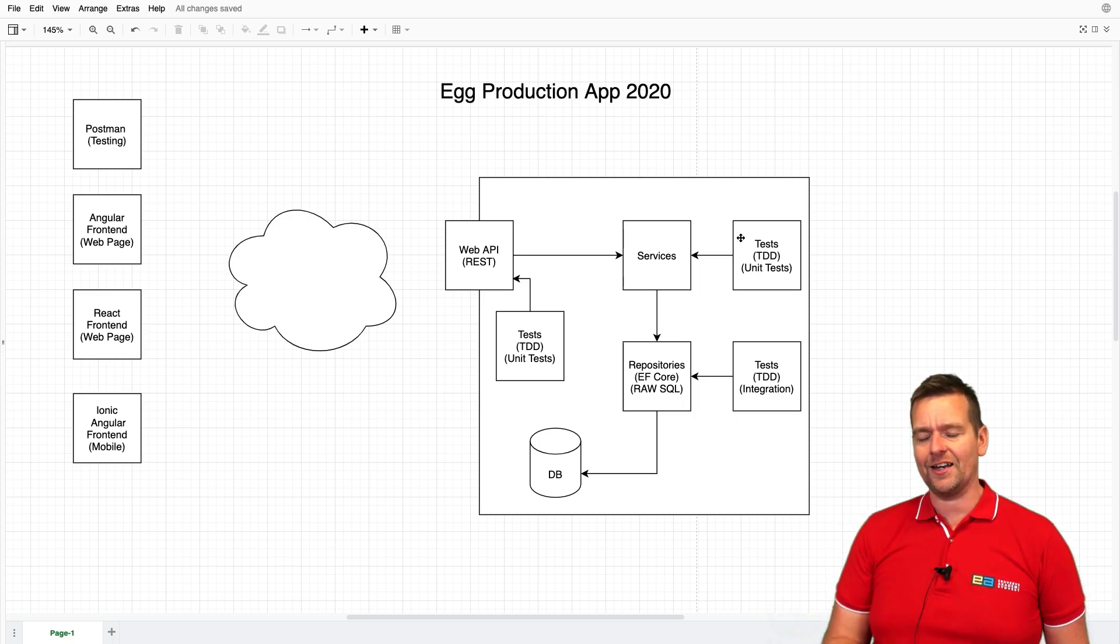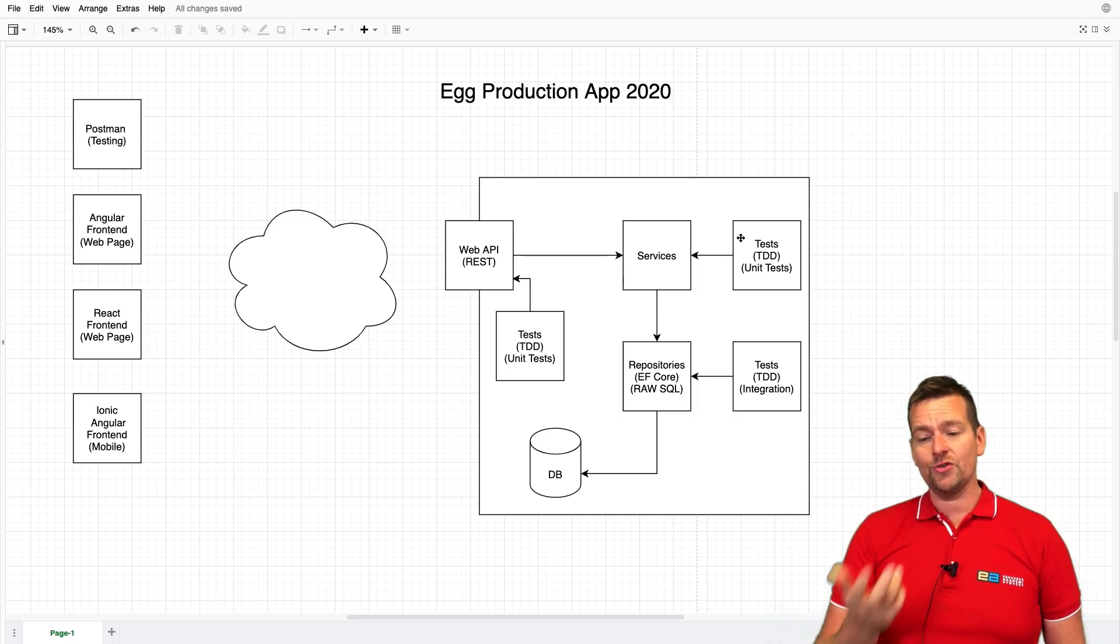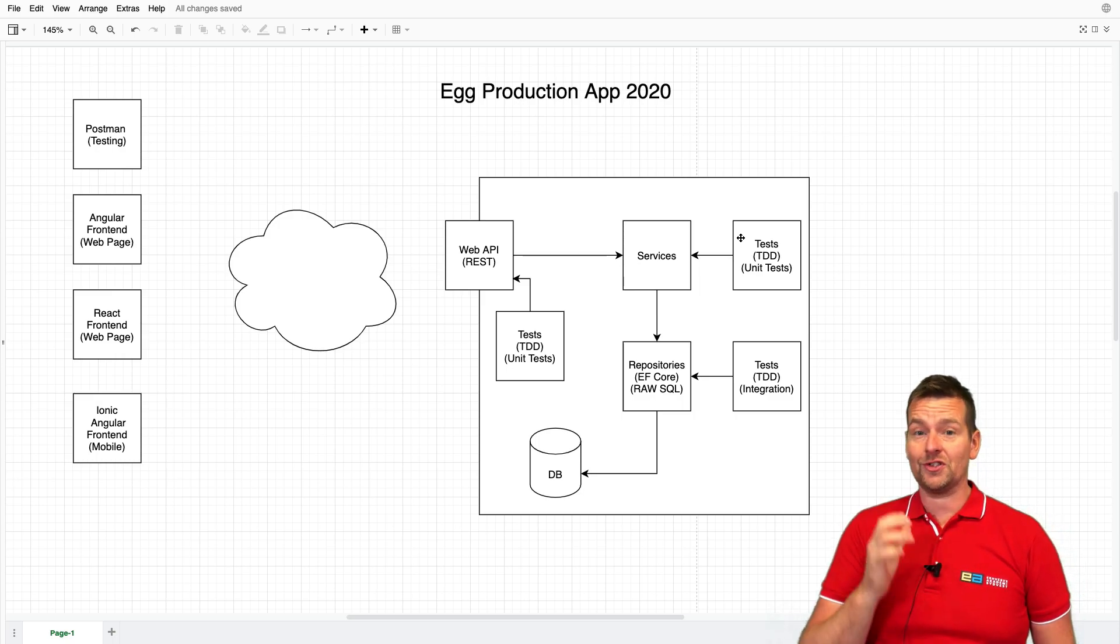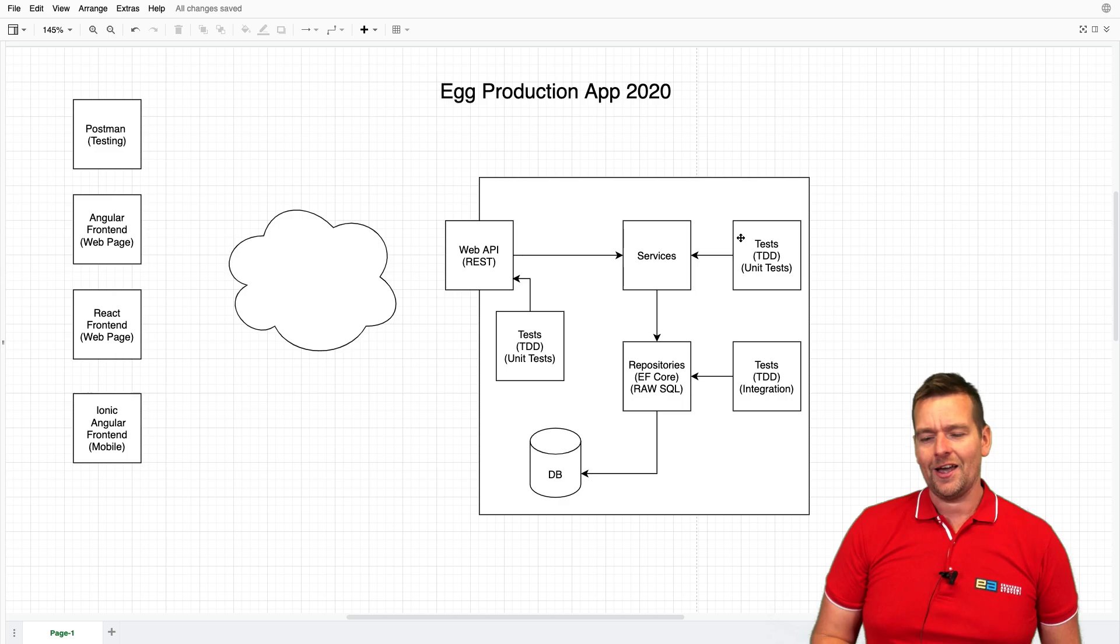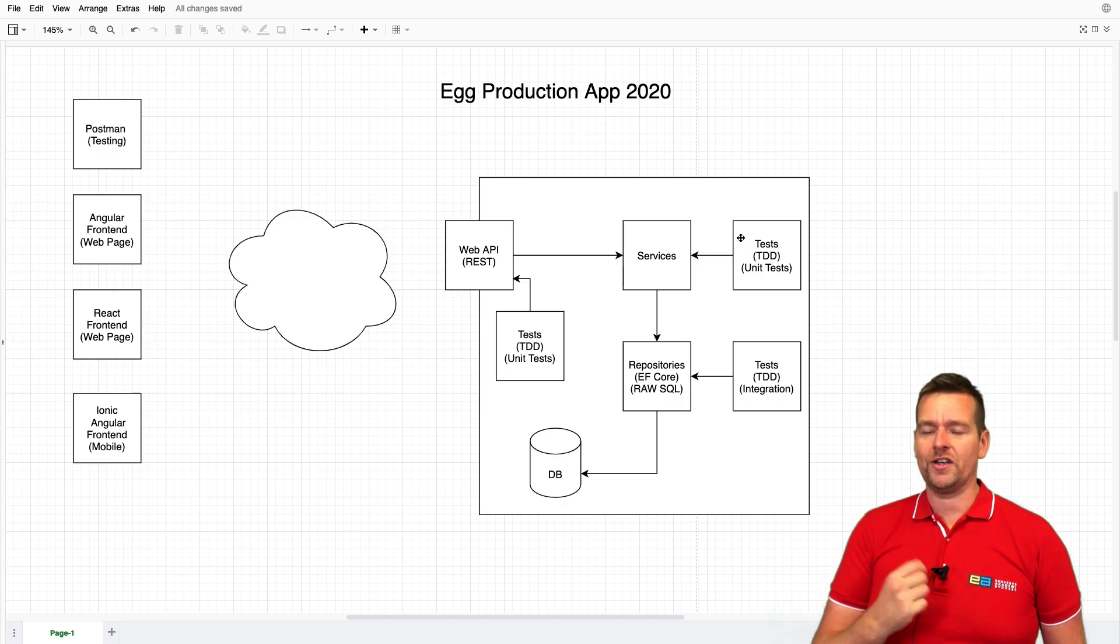So I'm going to try and make it again, and this is going to be my new series that we're starting today: the Egg Production App 2020.